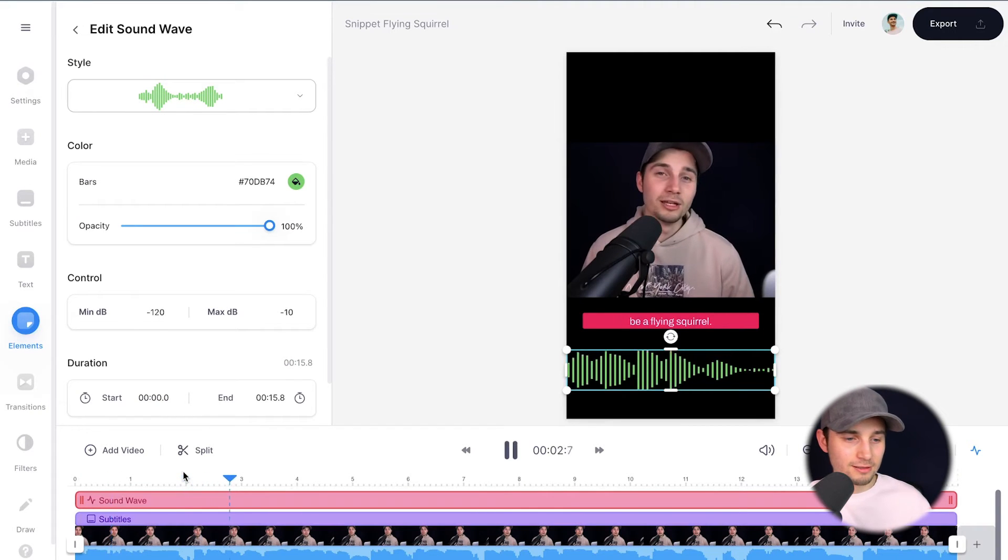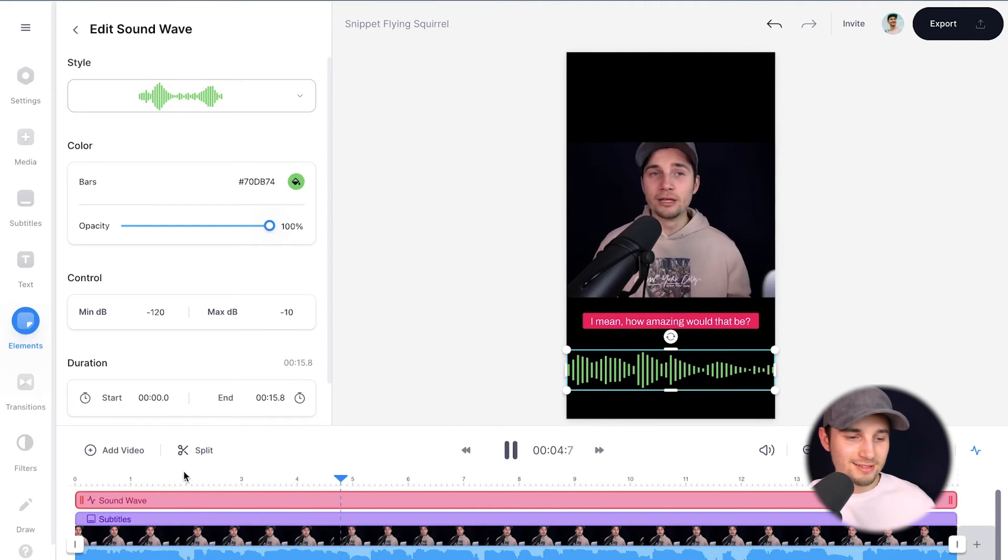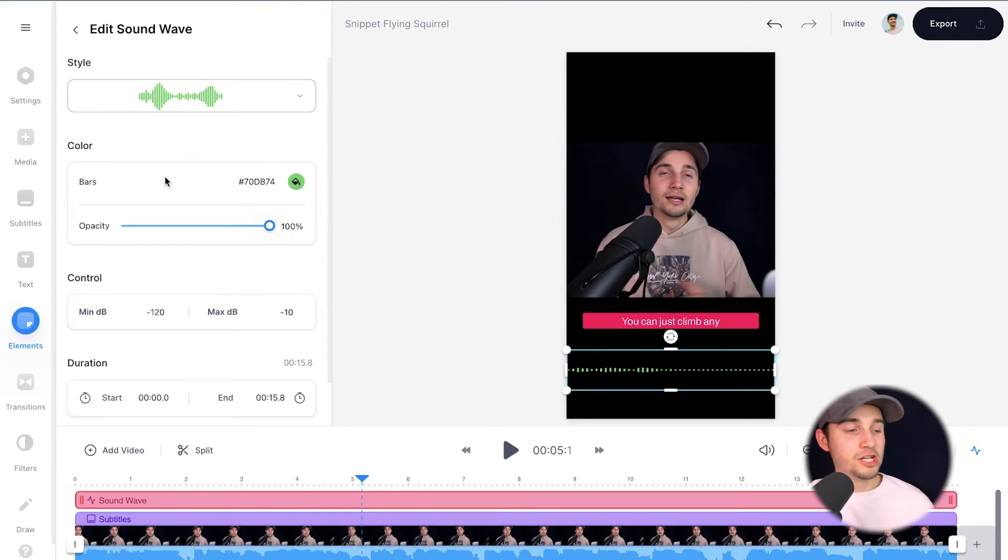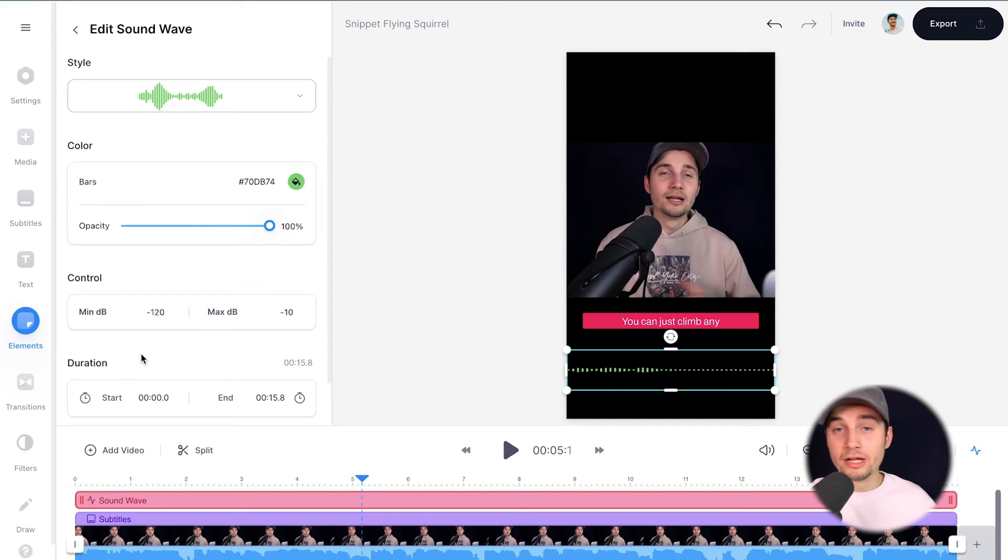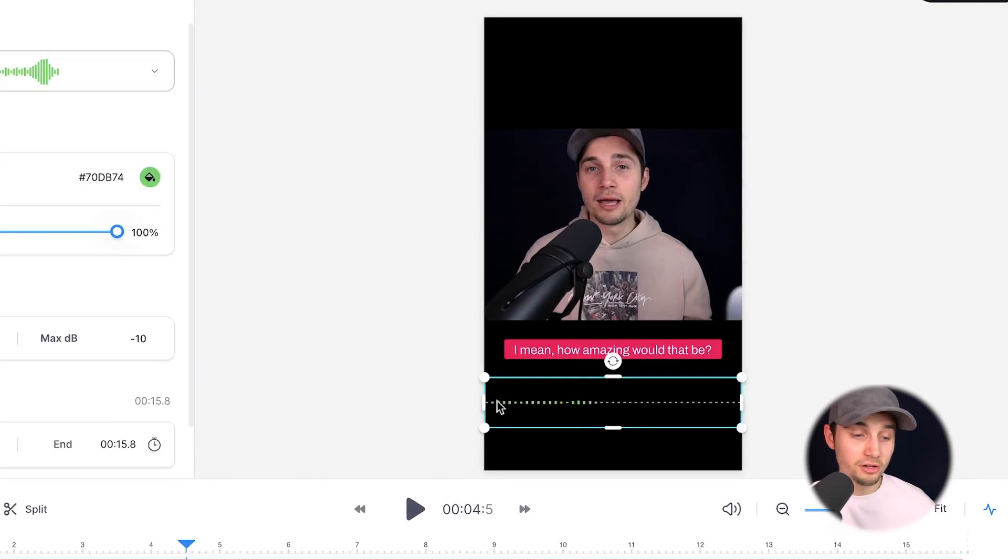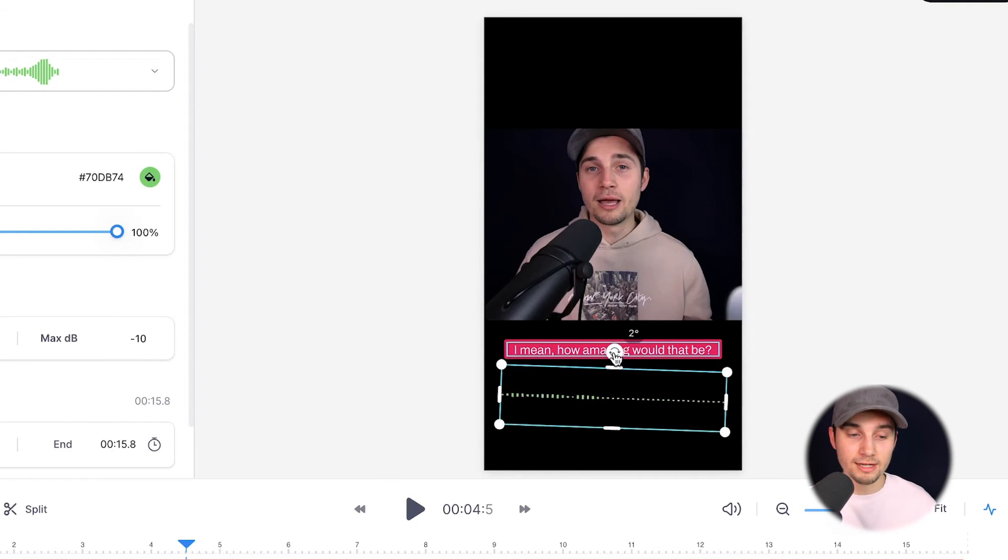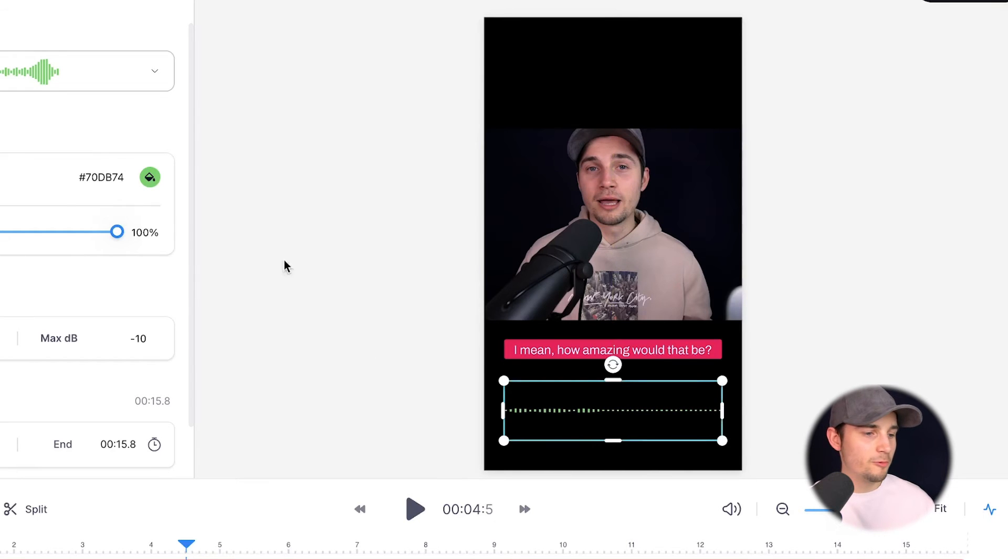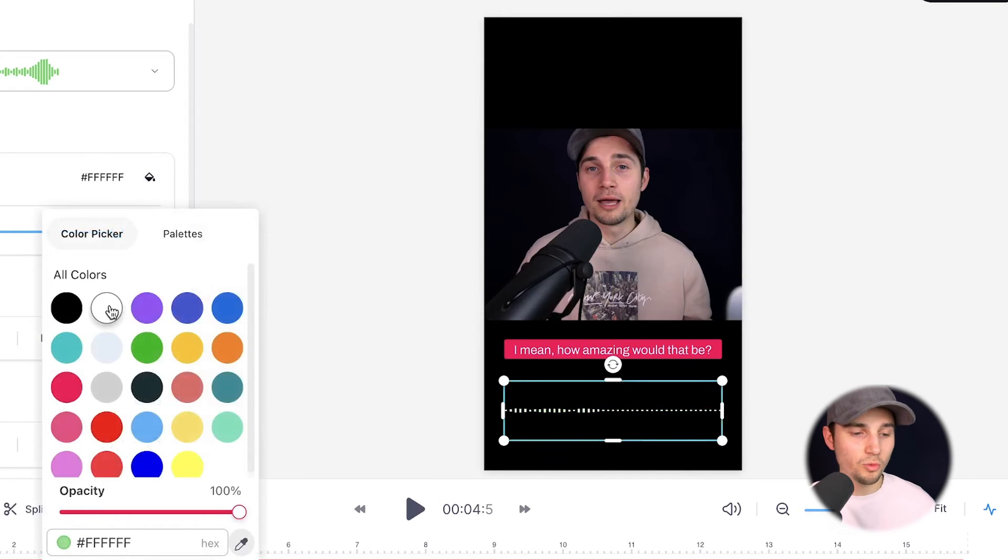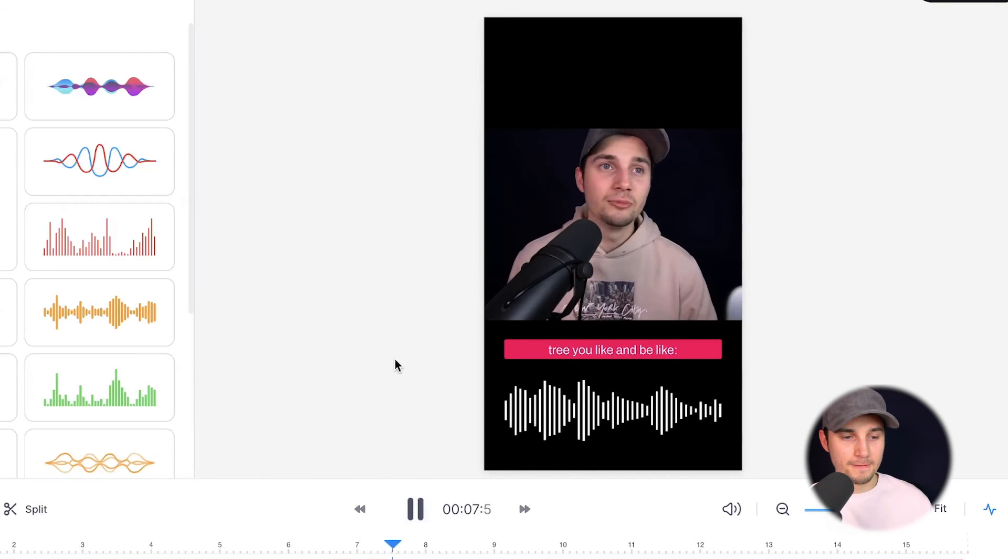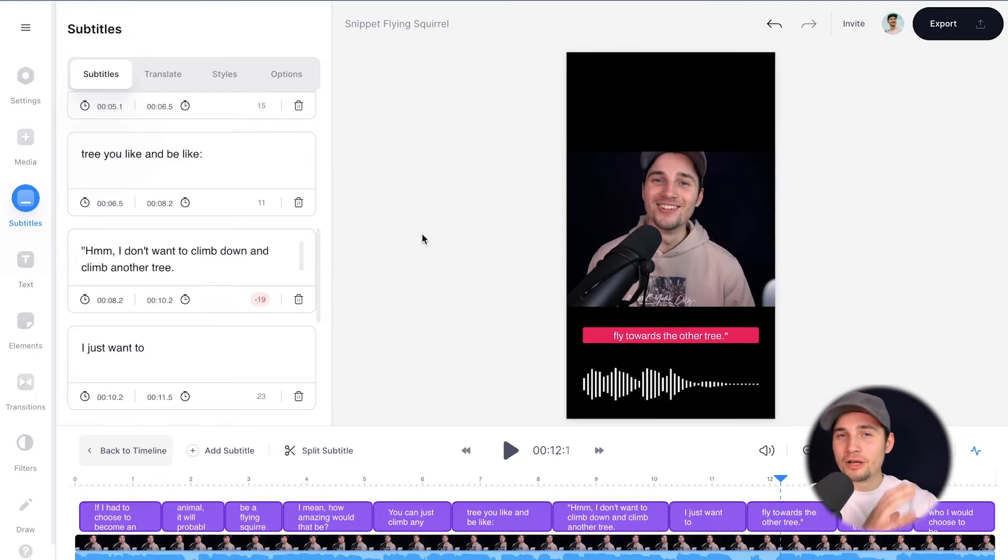It will probably be a flying squirrel. I mean, how amazing would that be? Now, if you selected the audio visualizer on the left, you can change the style again. You can change the color, the opacity, the control, the decibel control, or the duration. And again, if you clicked on the audio visualizer, you can resize it through the side and corner options. You can relocate it and rotate it. For now, I just want to make it a little bit smaller and put it in the middle. And I want to change the color to white.